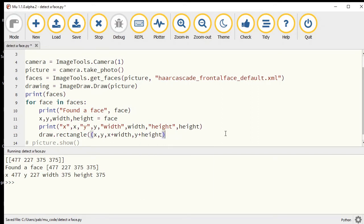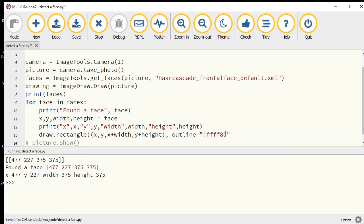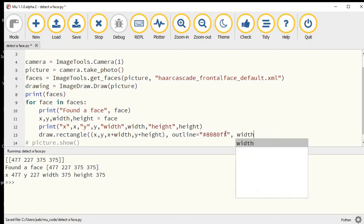Those are those four numbers. Rather than using fill to cover my face, let's draw an outline around my face. I might make this like a sky blue and give it the width of 10 pixels.